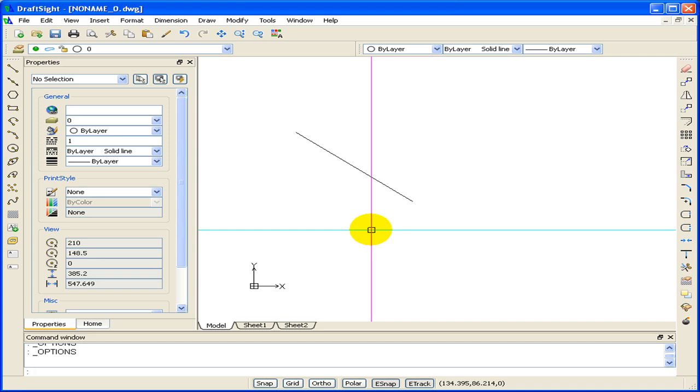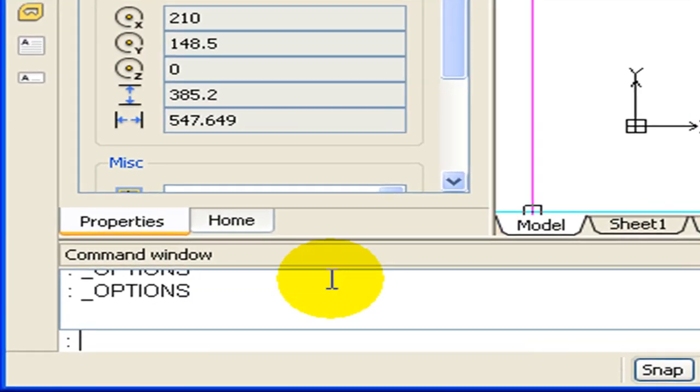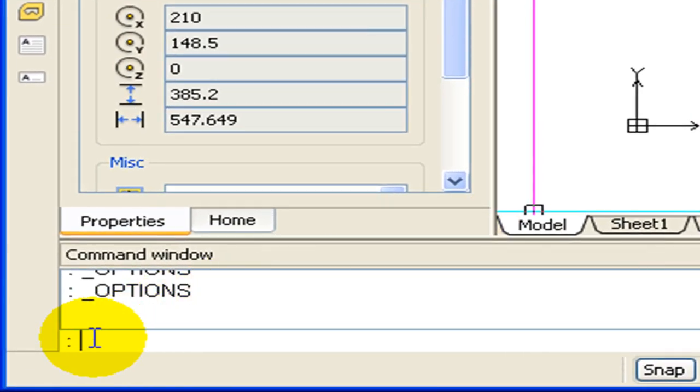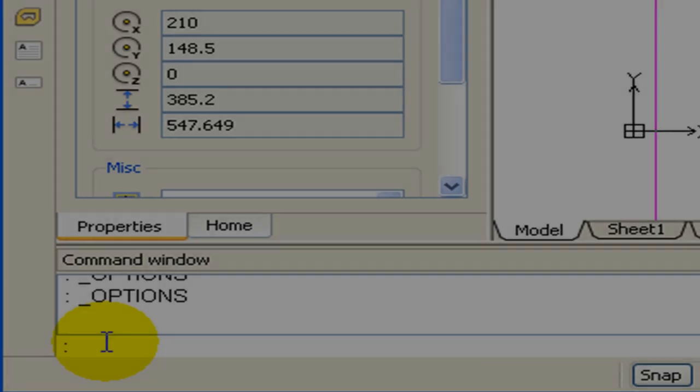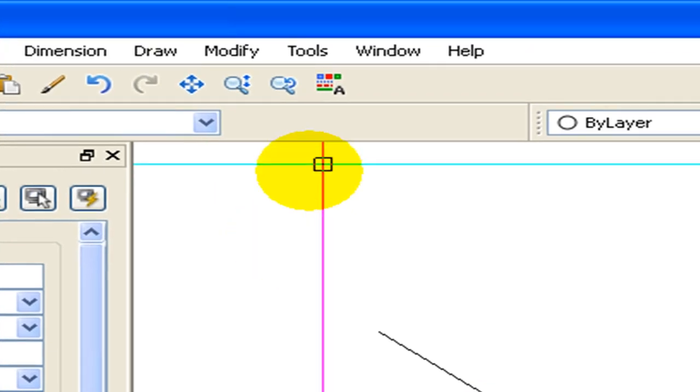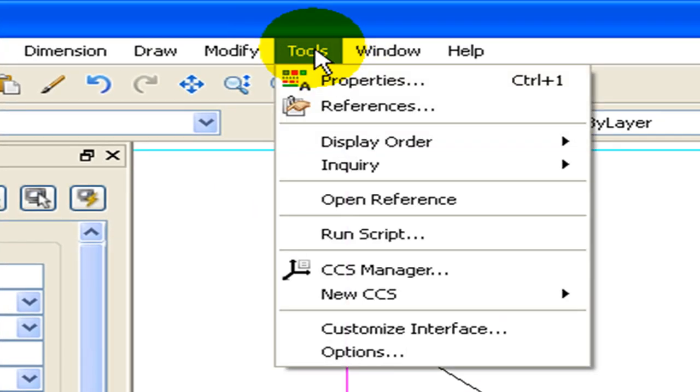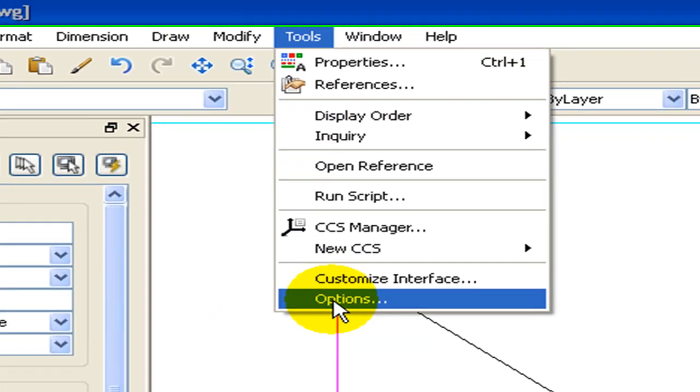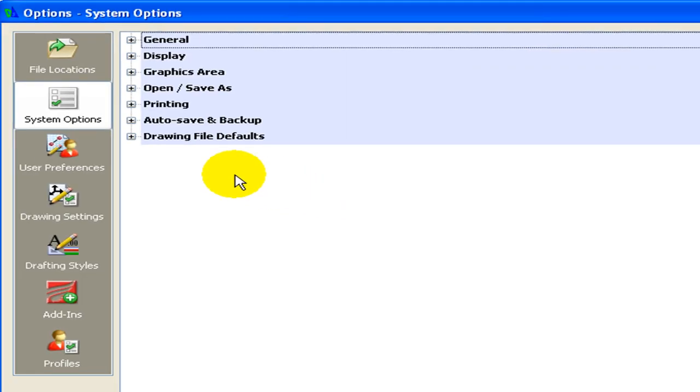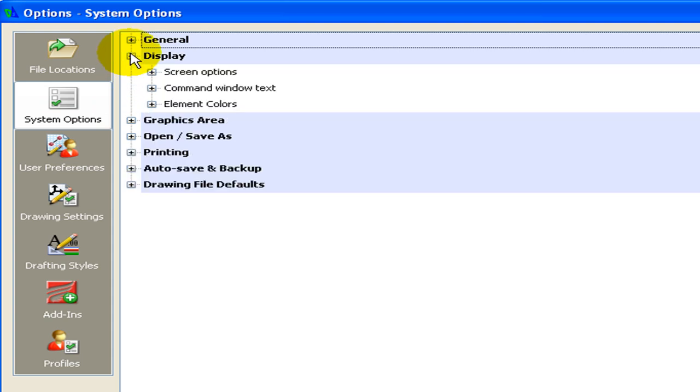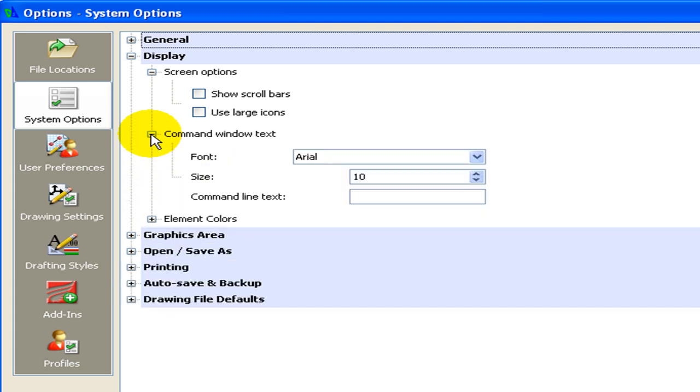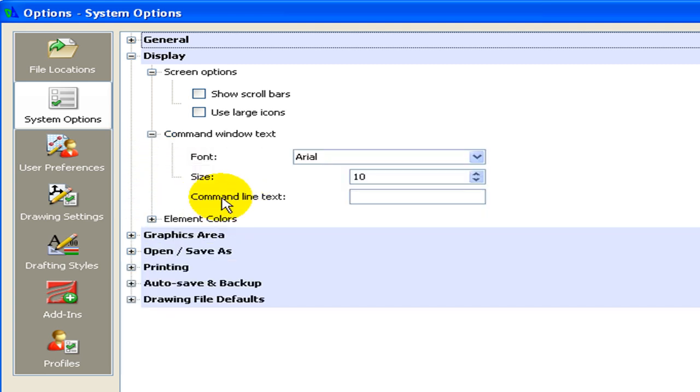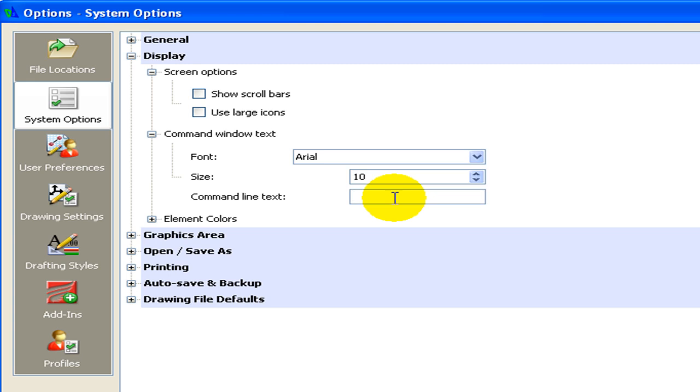The default command prompt is a colon. We can add text to this area to make it more obvious. To change the command prompt, go to Tools, Options, System Options, Display, Screen Options, Command Window Text. Under Command Line Text, type in what you like it to say.